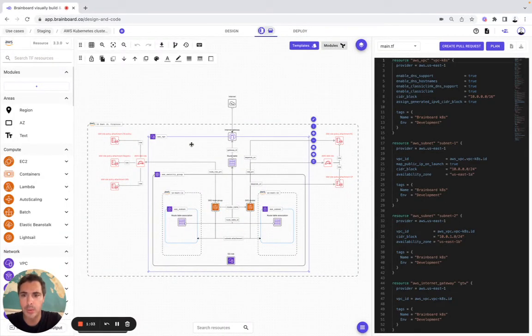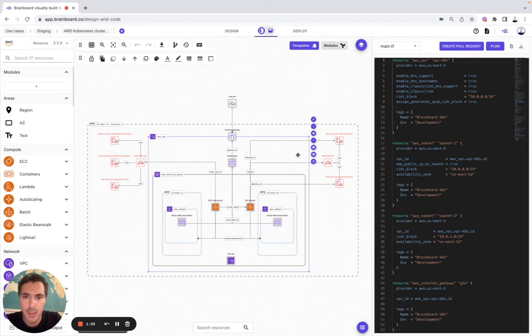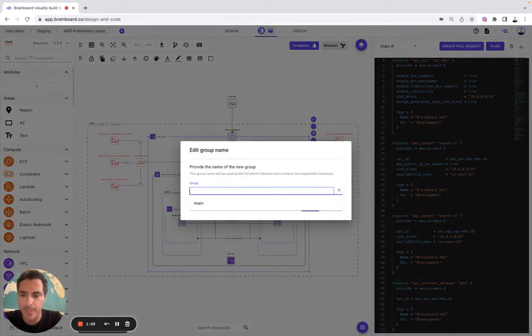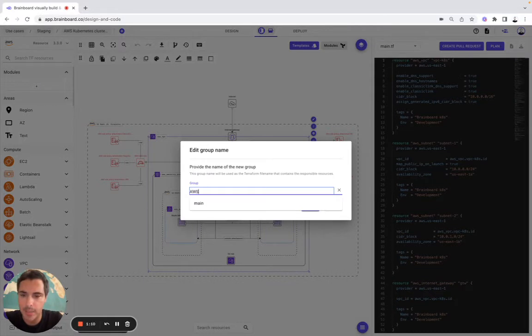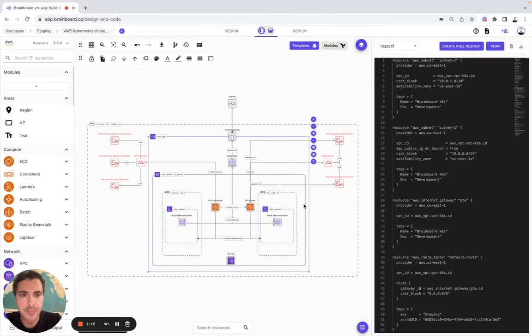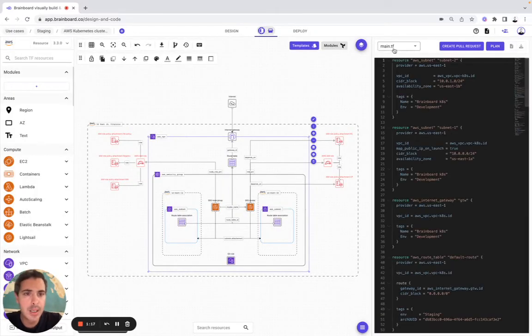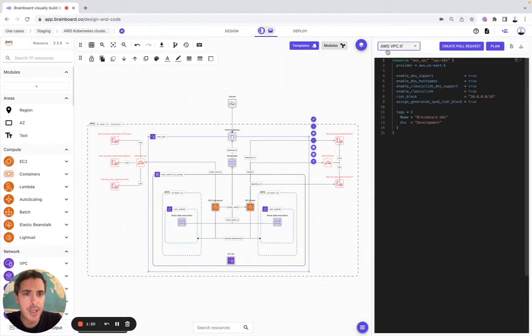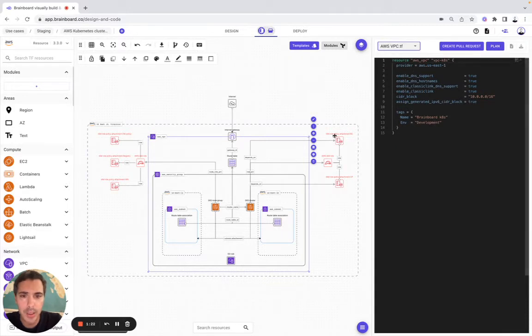And we're going to start with the AWS VPC. To do so, we simply need to choose the name, let's say AWS VPC. And then we save. Here, the file has been created. We have the AWS VPC file here.